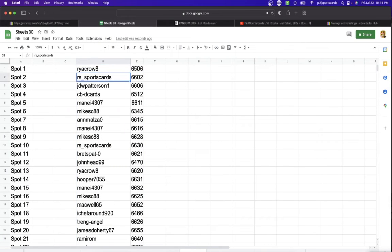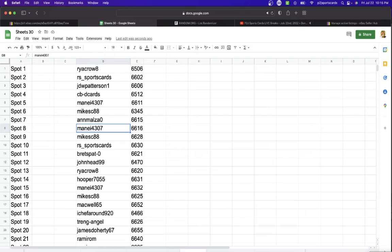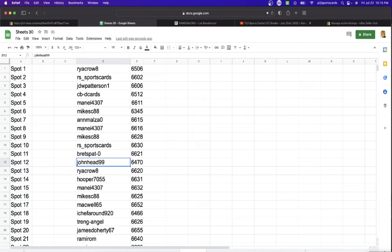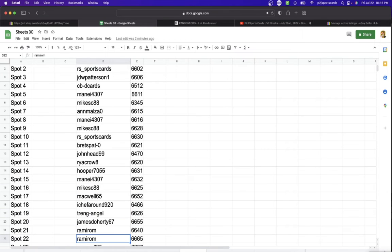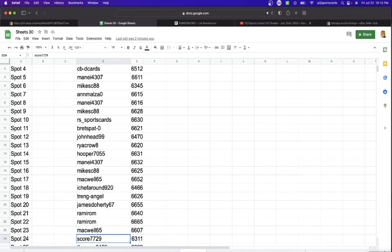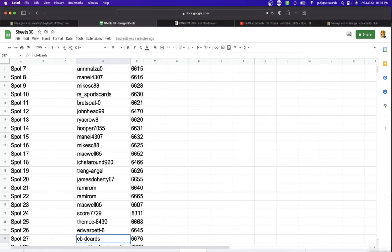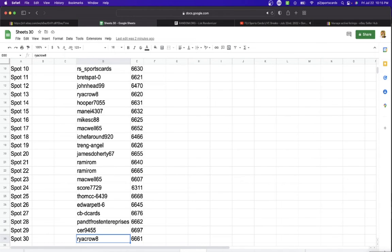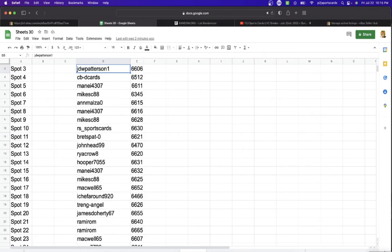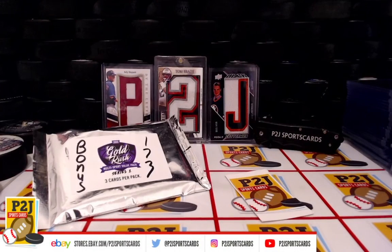In the break we have Rye Crow or Sports Cards, Patterson CBD Cards, Manny Mike and Manny Mike Sports Cards, Brett John Head, Rye Crow, Hooper, Manny Mike, Mackwell, I Shaft Around Angel, James, Ram Ram, Mackwell, Score, Tom, Ed, CBD Cards, PNT Sir, and last but not least Rye Crow. Before we start randomizing, let's see what we have on the inside.